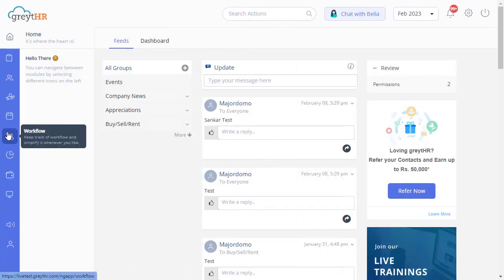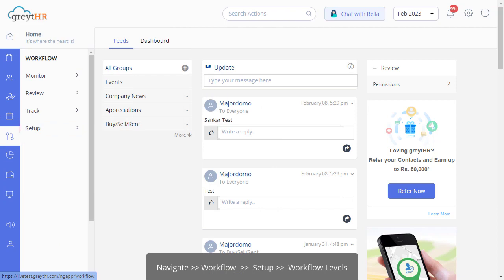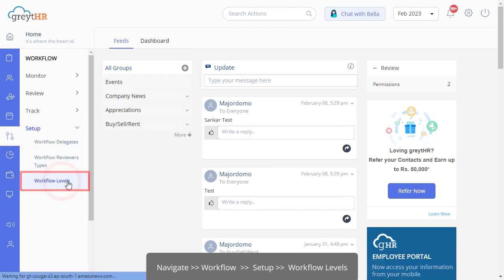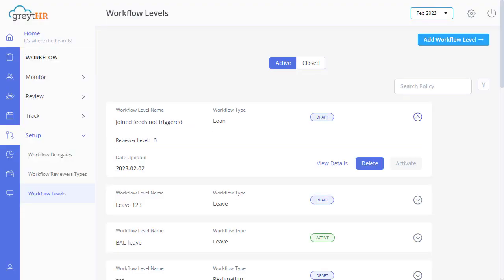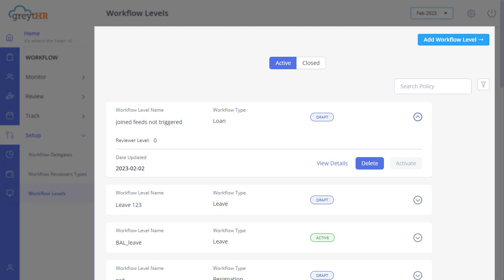Let us begin by navigating to the workflow module, setup, and then workflow levels. On this page, you can create policies, define reviewers and their actions, and set policy rules for different modules. The Active tab displays all the active policies under Progress, and the Closed tab shows you the history of policies.